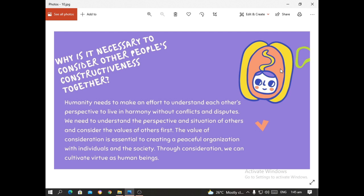That's why disputes occur. Humanity needs to make an effort to understand each other's perspective to live in harmony without conflicts and disputes. Peace does not come naturally — in nature there is always a struggle for survival. Thus it takes effort to be civilized and understand each other's perspective. We need to understand the situations of others and consider their values. The value of consideration is essential to creating a peaceful organization within society.